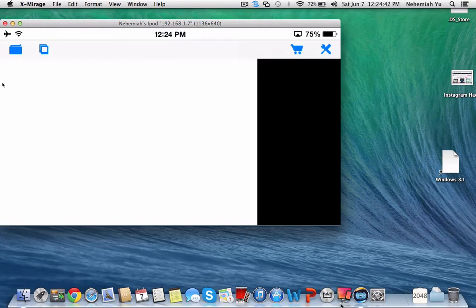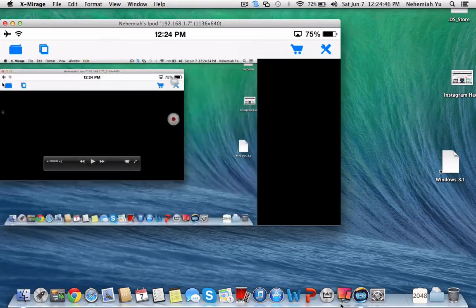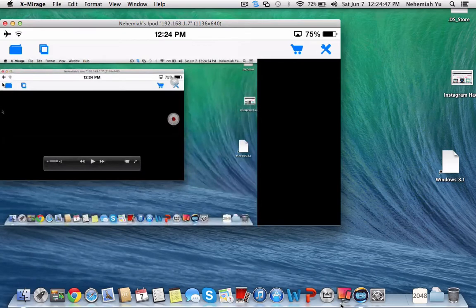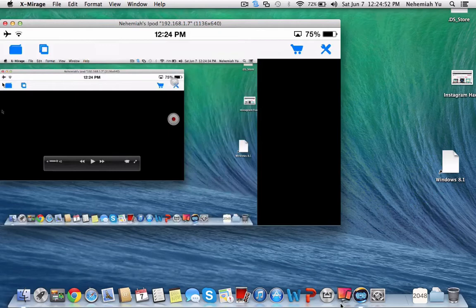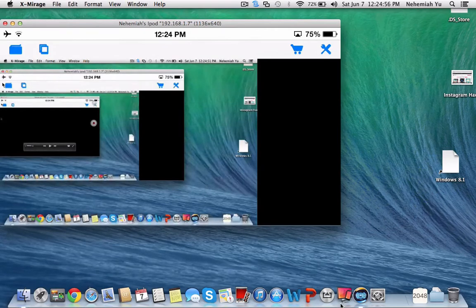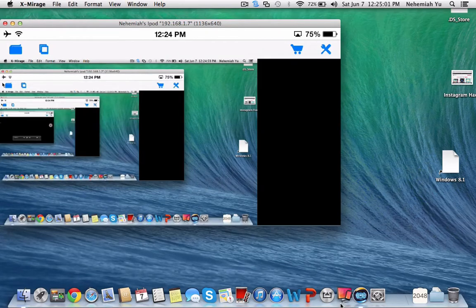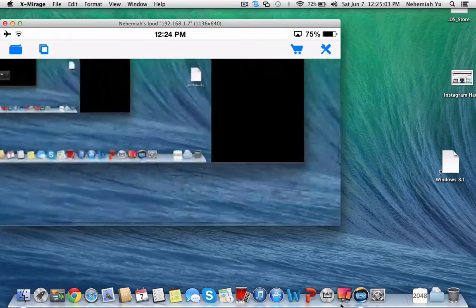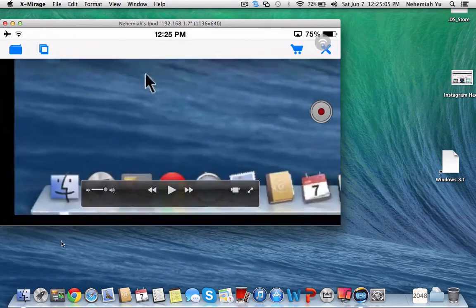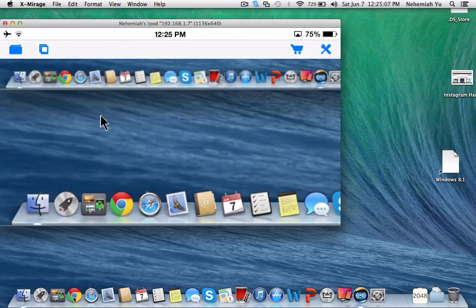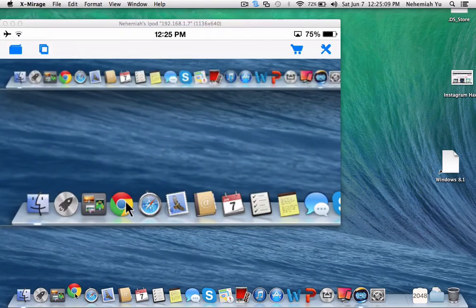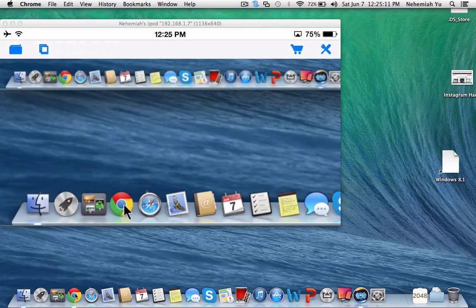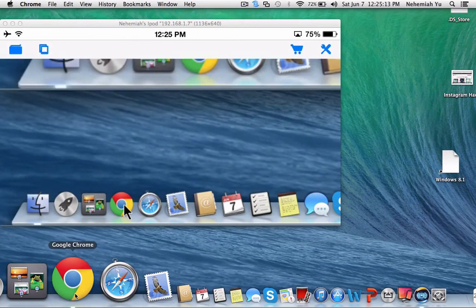And this will be what comes up. As you can see, I'm controlling it. Okay, so now this is laggy because I'm connecting to the computer through Wi-Fi, also recording the iPod with Wi-Fi, so that basically means double the lag.